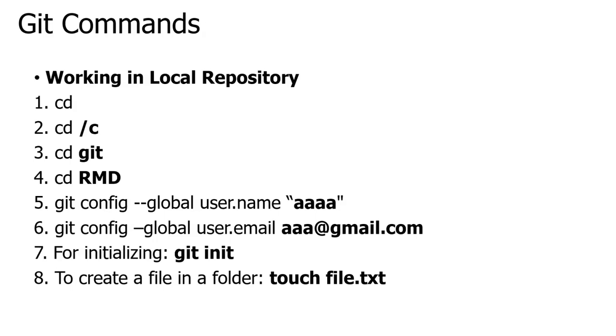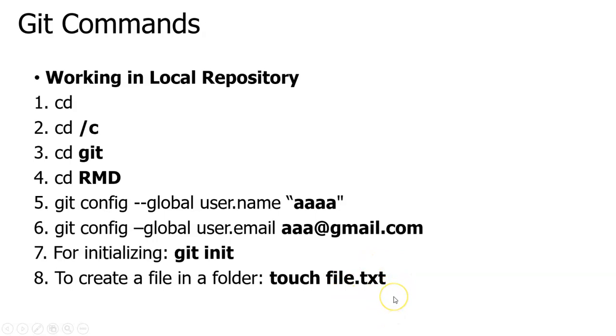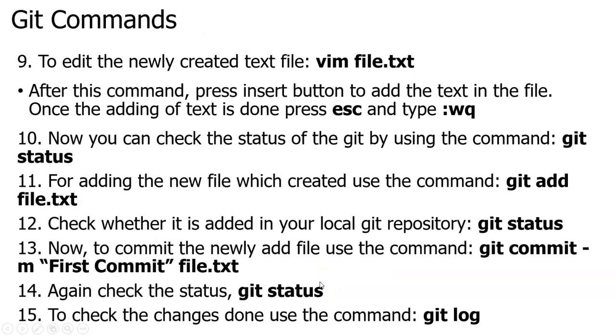After initializing, I am going to add a text file. For adding the text file, the command used is touch, and the file is the file name dot txt. I am creating a text file where file is the name and txt is the extension. The touch command is used to create a new file.